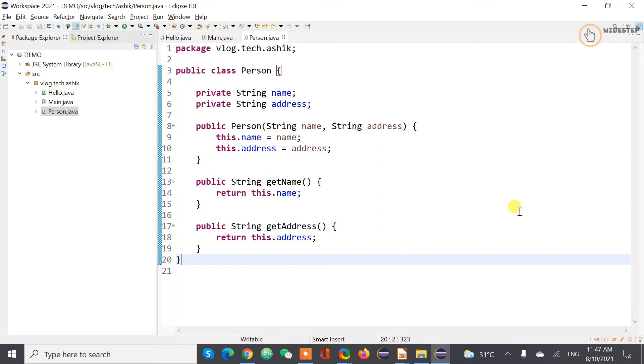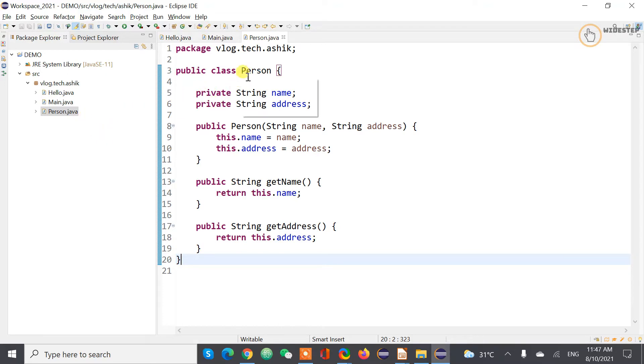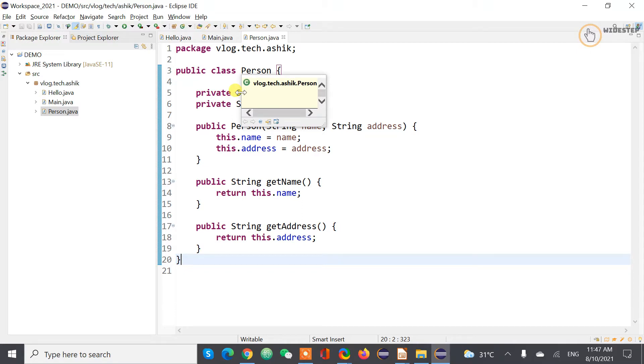So let's create an object of this Person class. As you have already understood that Java is an object-oriented programming language.